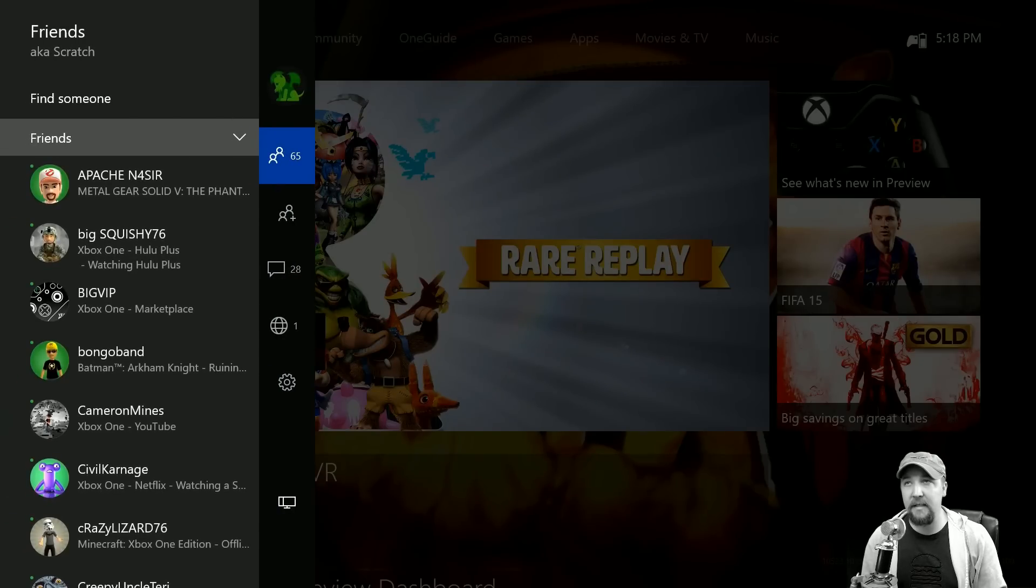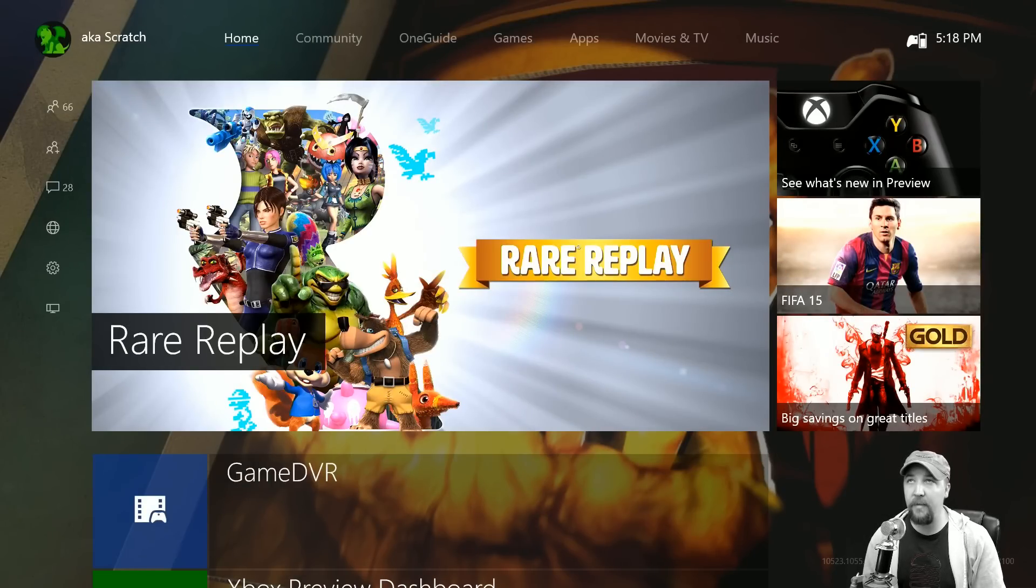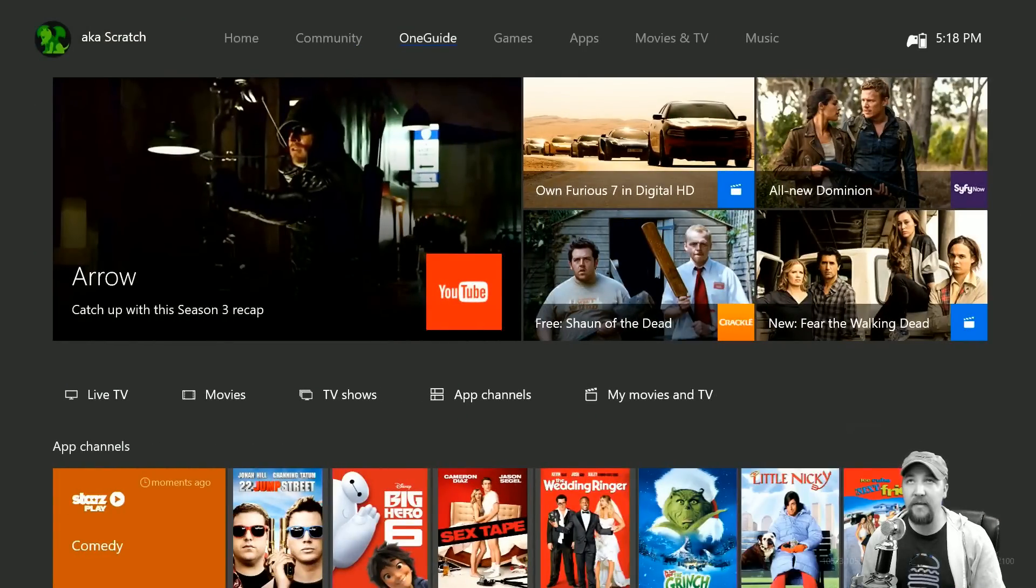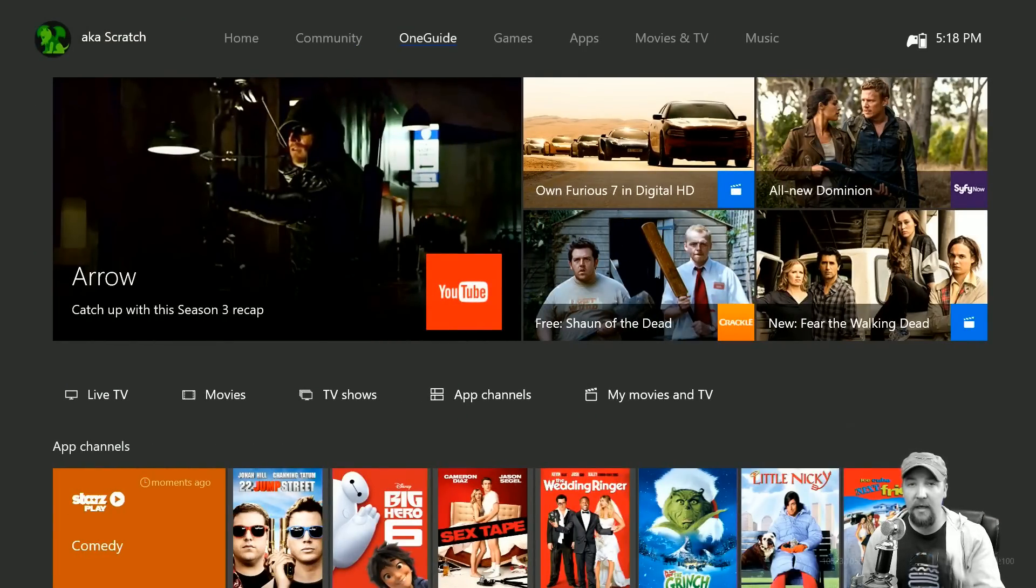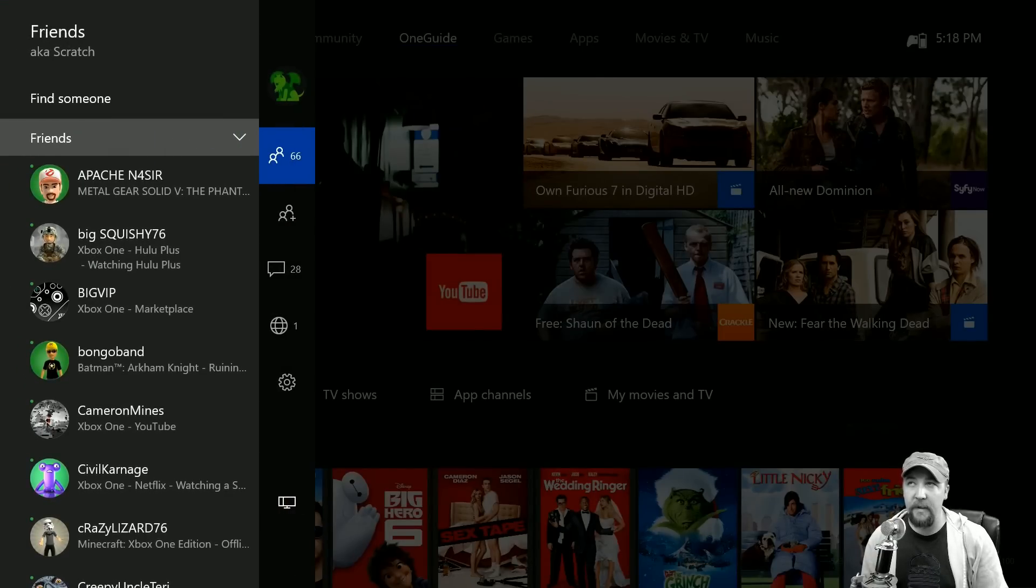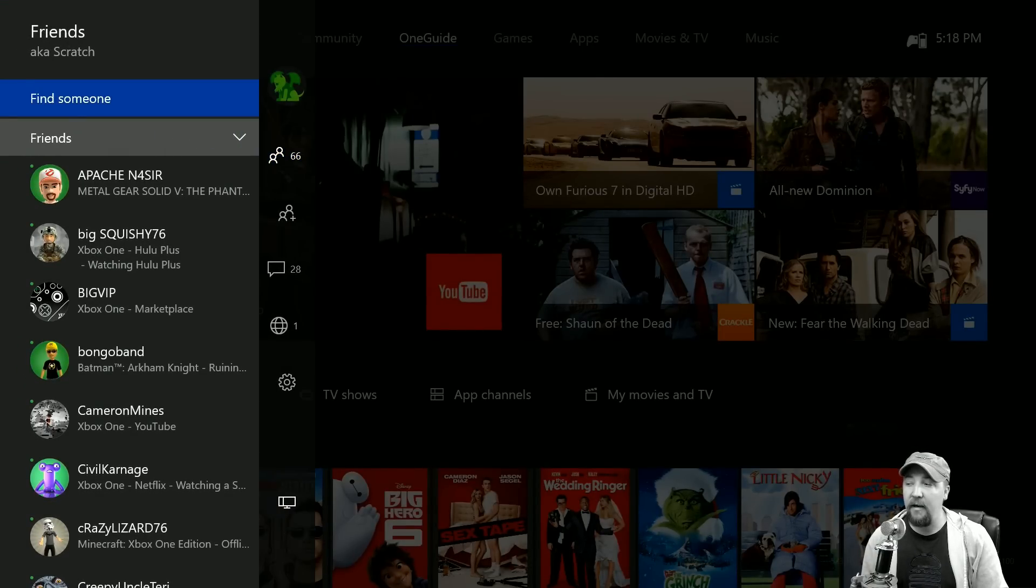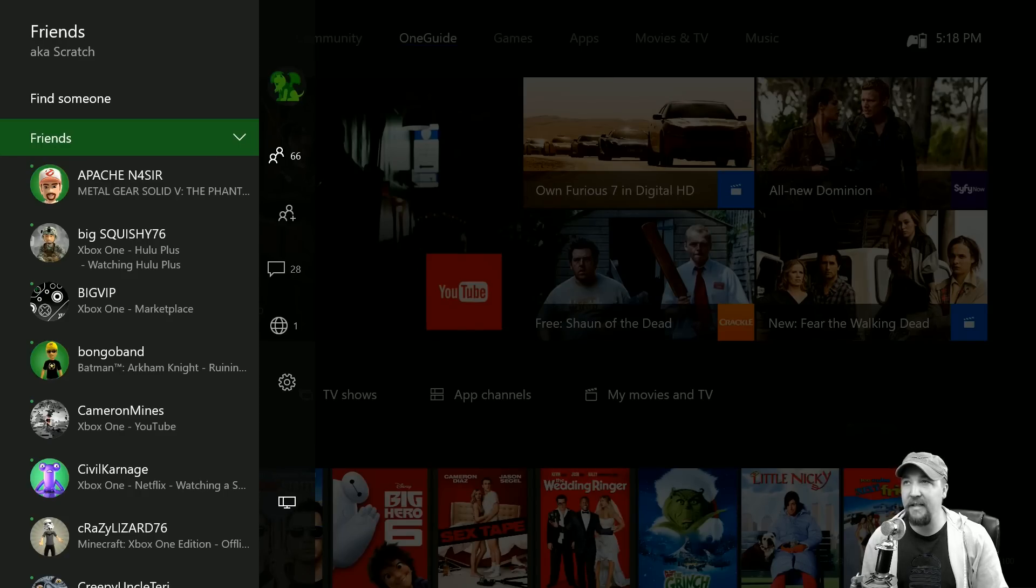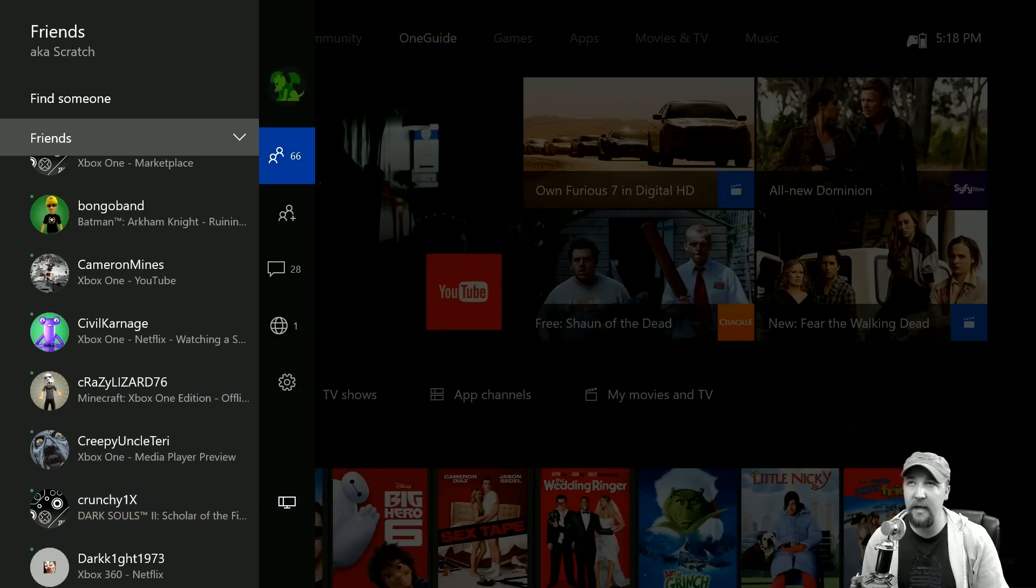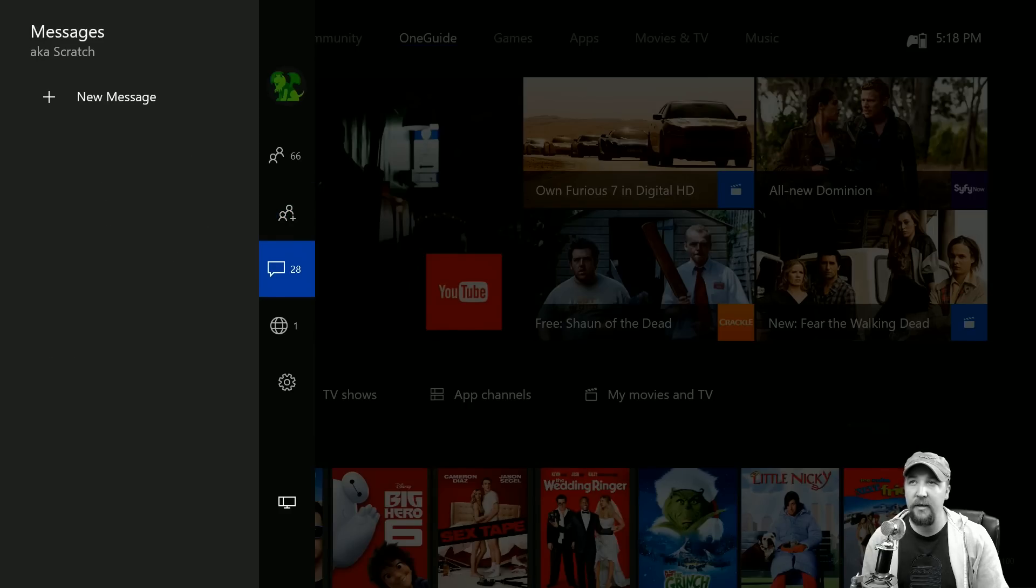We're gonna go all the way back over here to home and then over here on the left, I can open this guide that you can pretty much get from anywhere. If I'm on the OneGuide and I double tap, it brings this up, which is really cool because it takes me straight away to my friends. I can easily select who I want and do whatever I want to do with them. I can also jump in and start a party or check my messages.